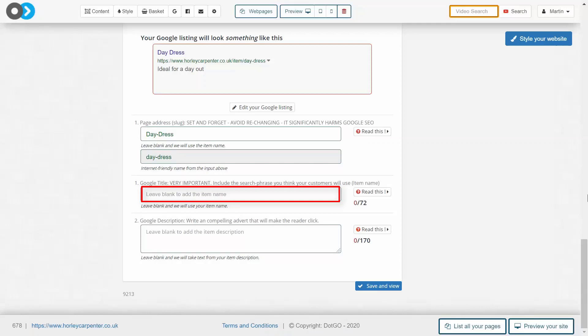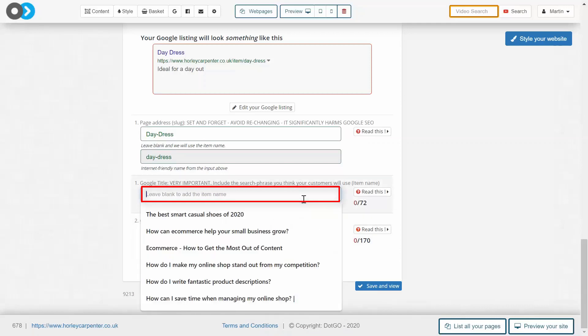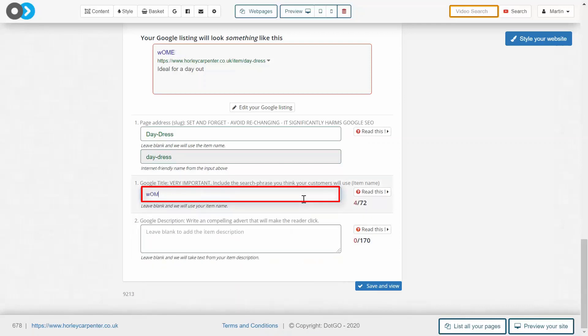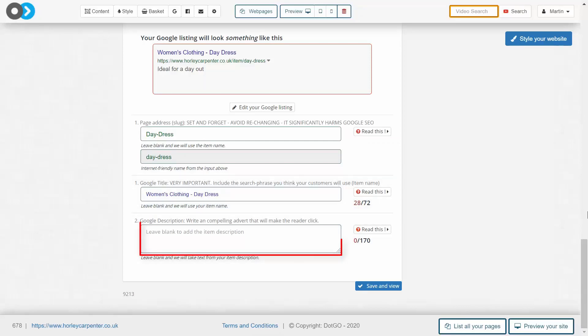Google pays close attention to the text included in this title, so the title must tell Google firstly what the wider website is about—so women's clothing—and then what this particular page is about. In this case, it's a day dress as an item.